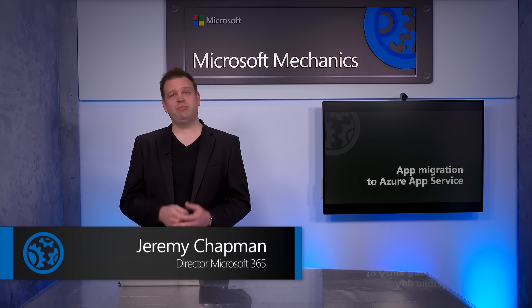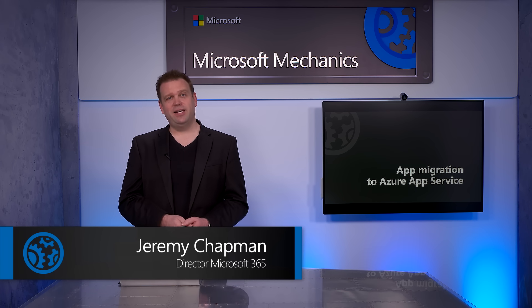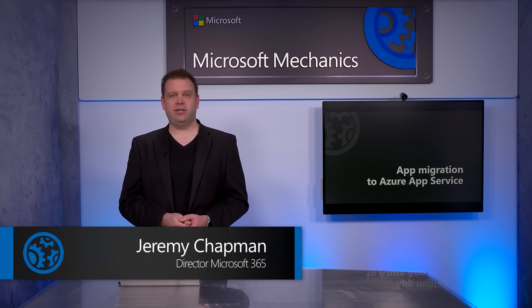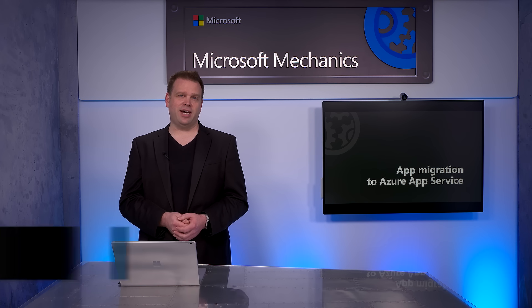The next few minutes, we'll look at the latest options for assessing and migrating your apps and their underlying code into Azure.